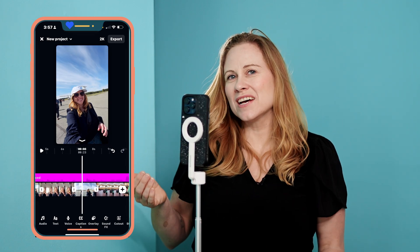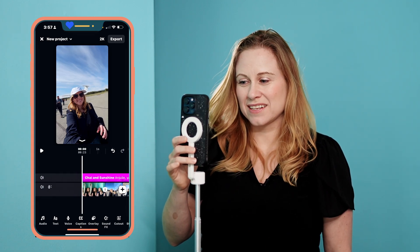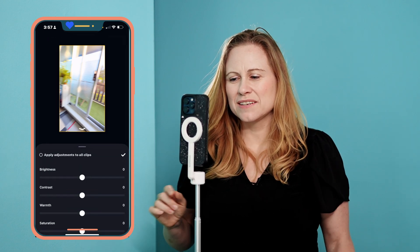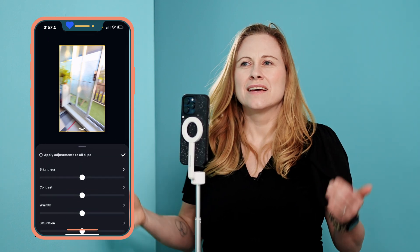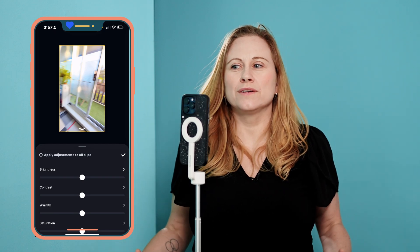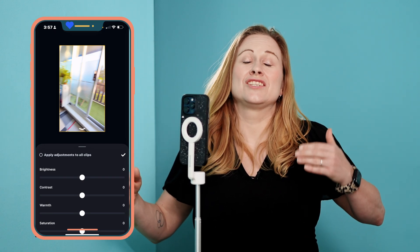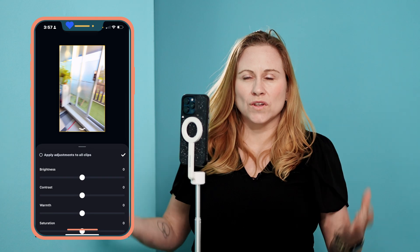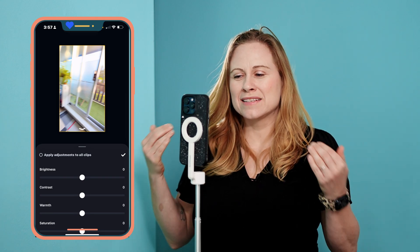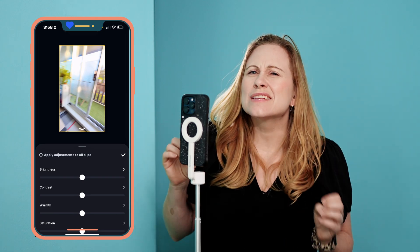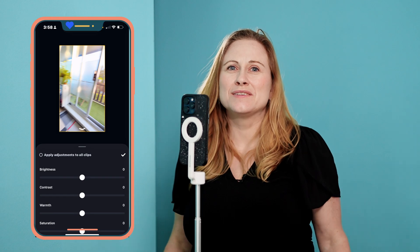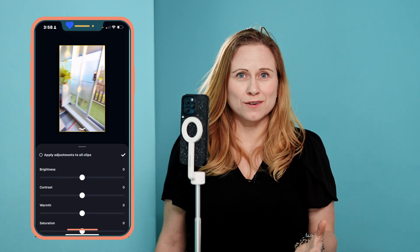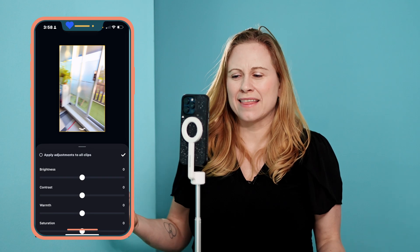To adjust things, you click on the clip and then click Adjust. The difference between Filters and Adjust is that filters are pre-made for you — you can only adjust their intensity, you don't have full control. Whereas with Adjustments, you can go in and fine-tune, and if you have a specific look you want to show in your videos, you can easily add that.